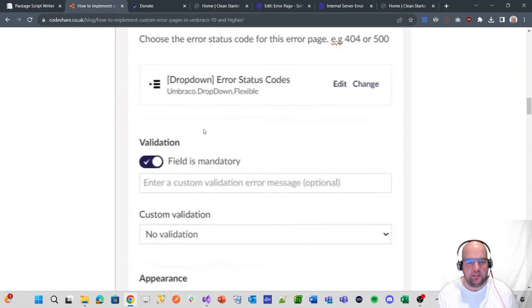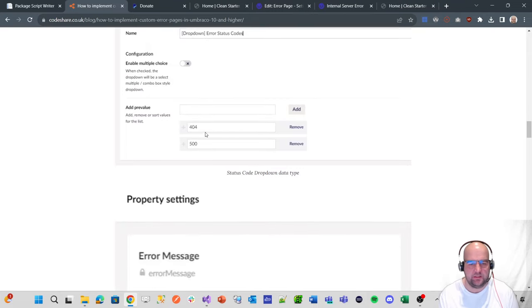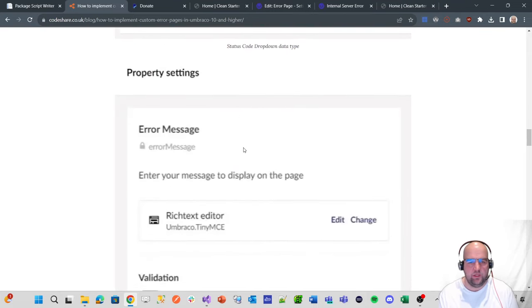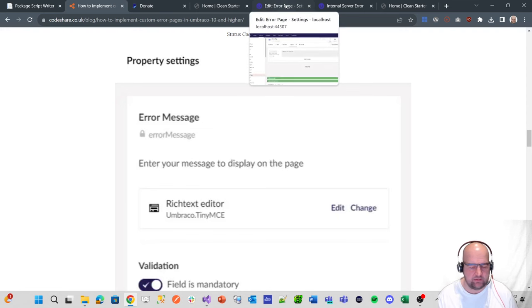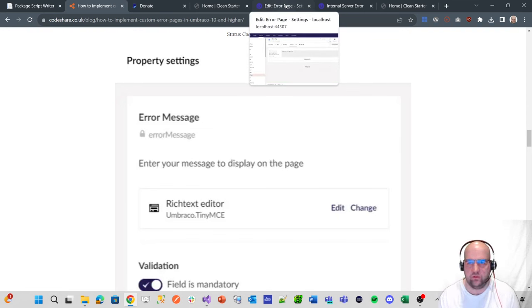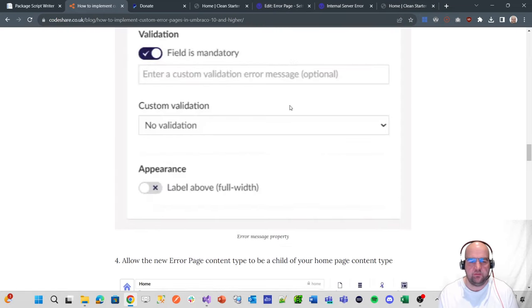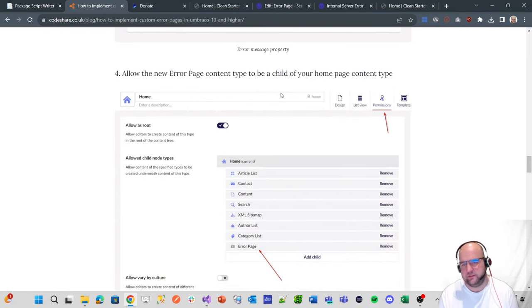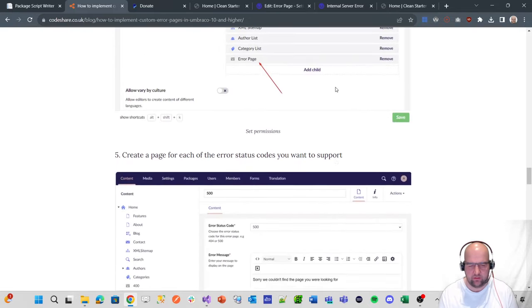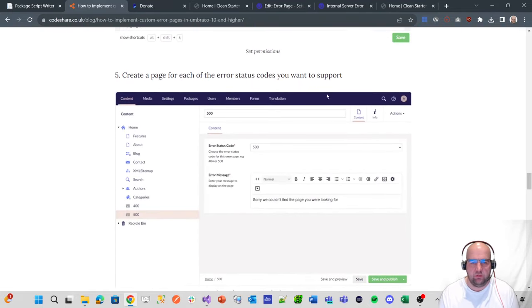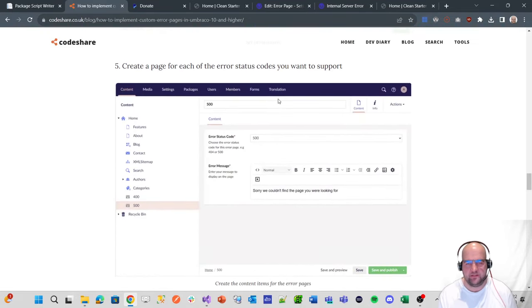Then the next bit says about adding an error message. We don't need to add an error message because we've got, it's like a normal content page, so we can put our error in the actual content. So we can skip to the next step. We need to allow the error page content type to be a child of home. That's already done. And then we create a page for each of the status codes that you want to support.